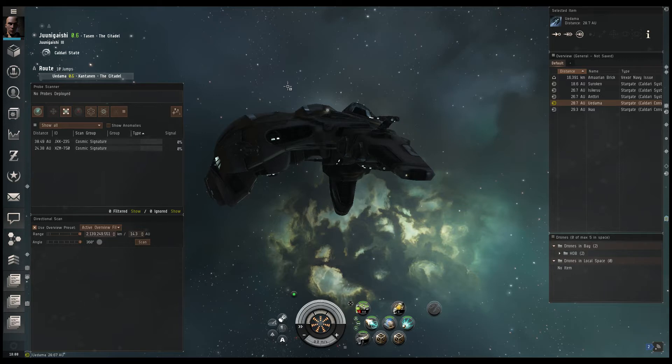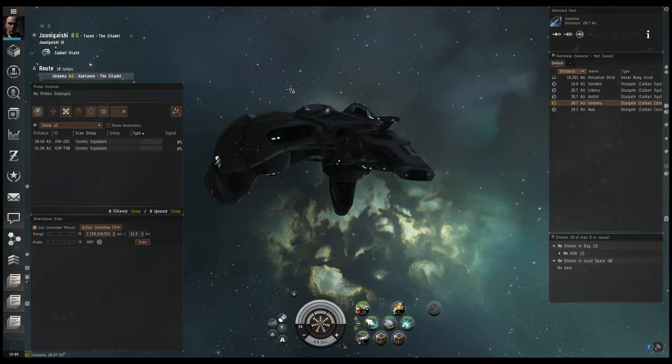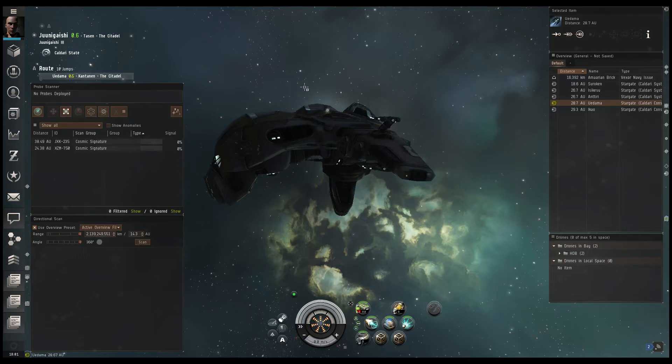Number one will be what you need to use the probe scanner, how to use core scanning probes, how to scan for cosmic signatures, and tips and tricks for scanning.